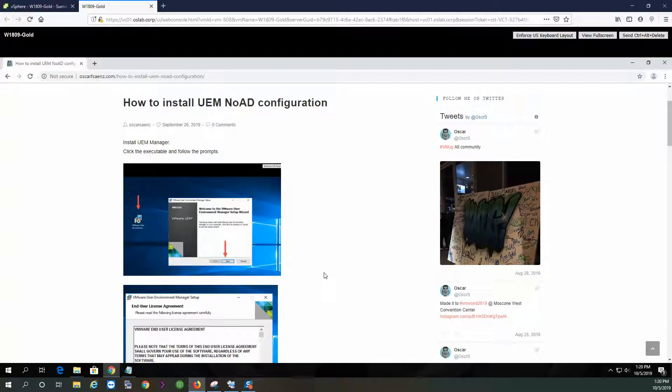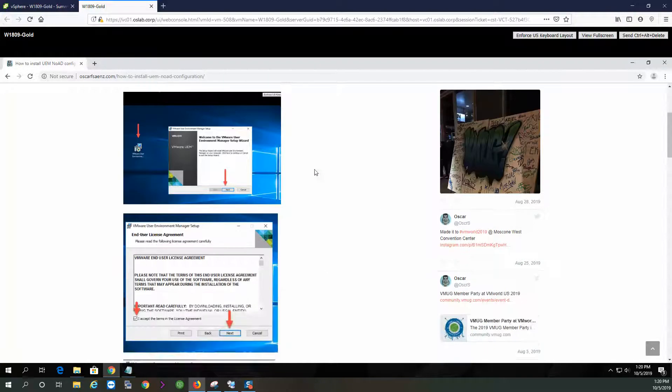Hello YouTube, today I am going to install the UEF NoID configuration.